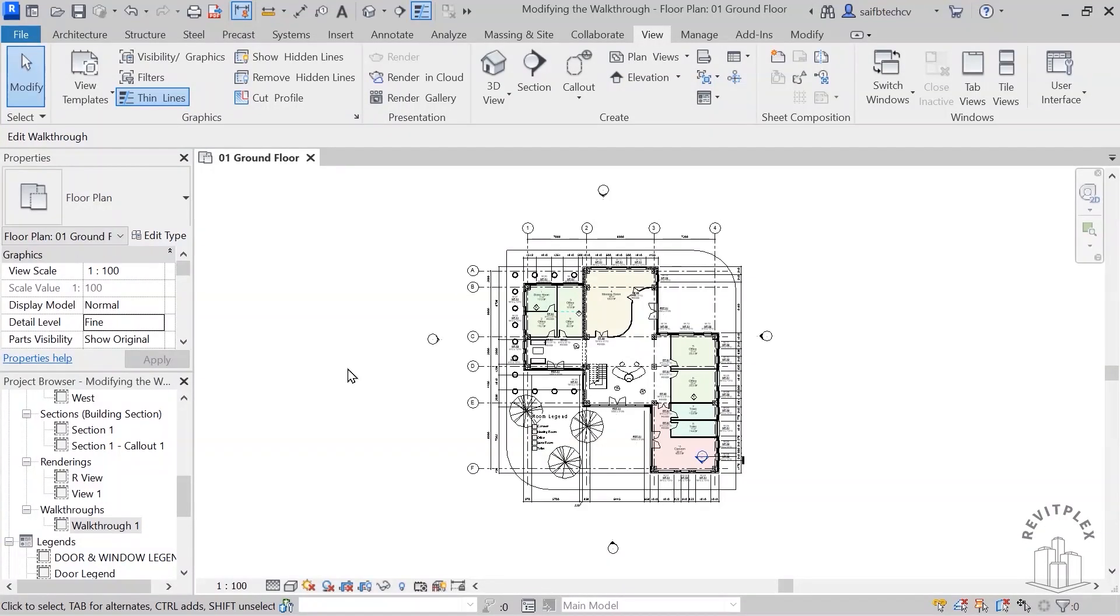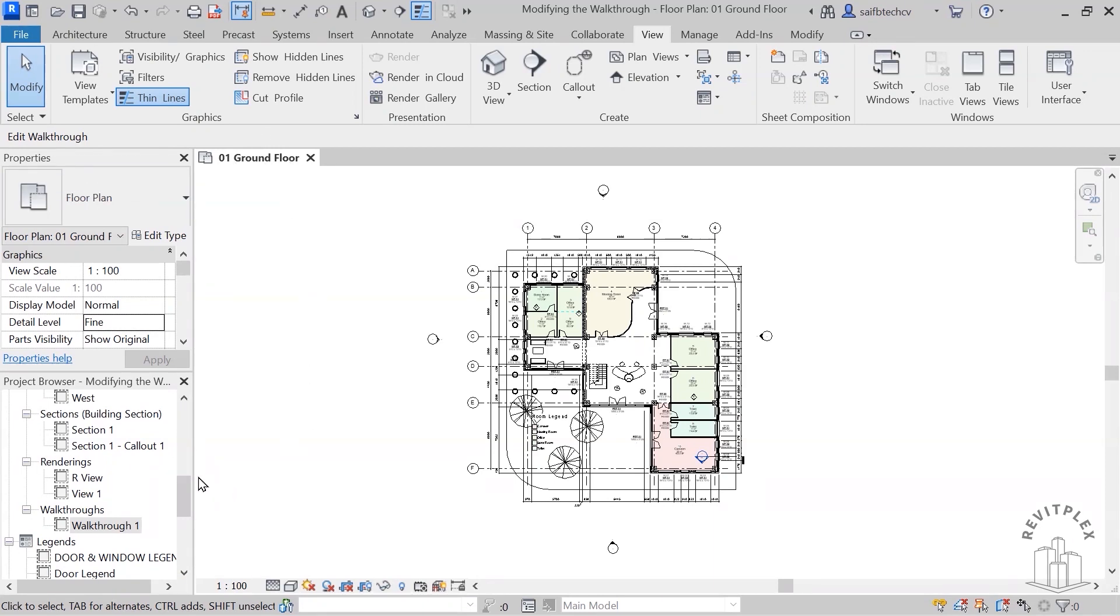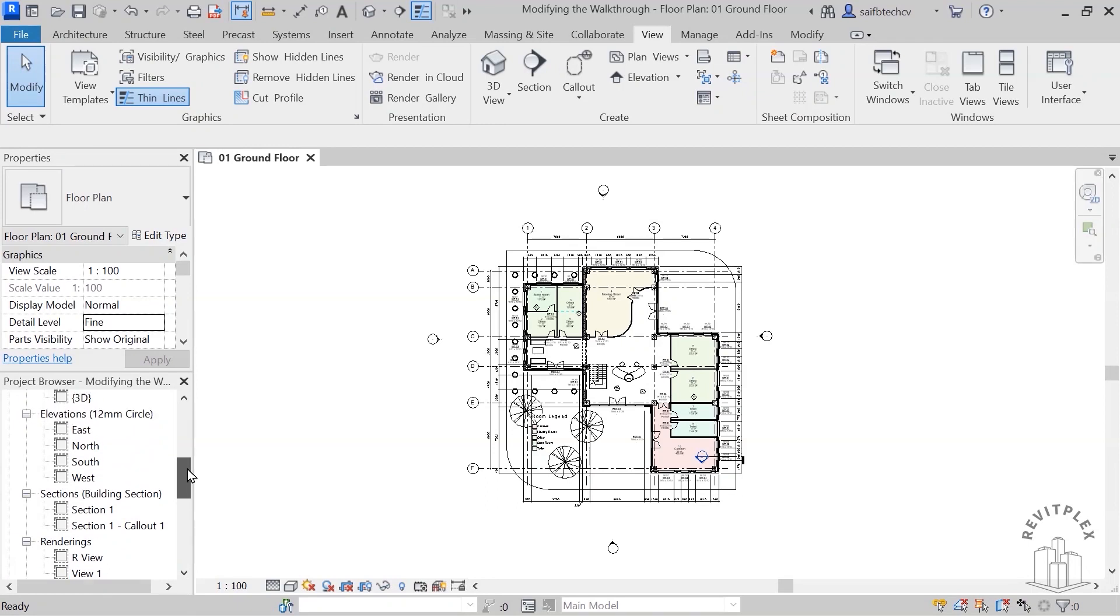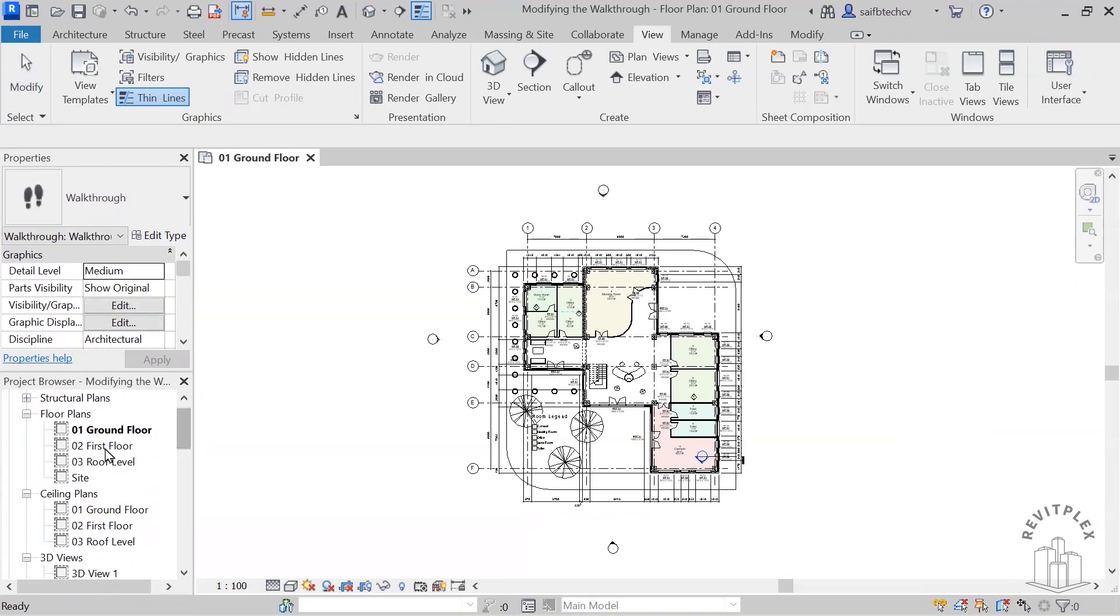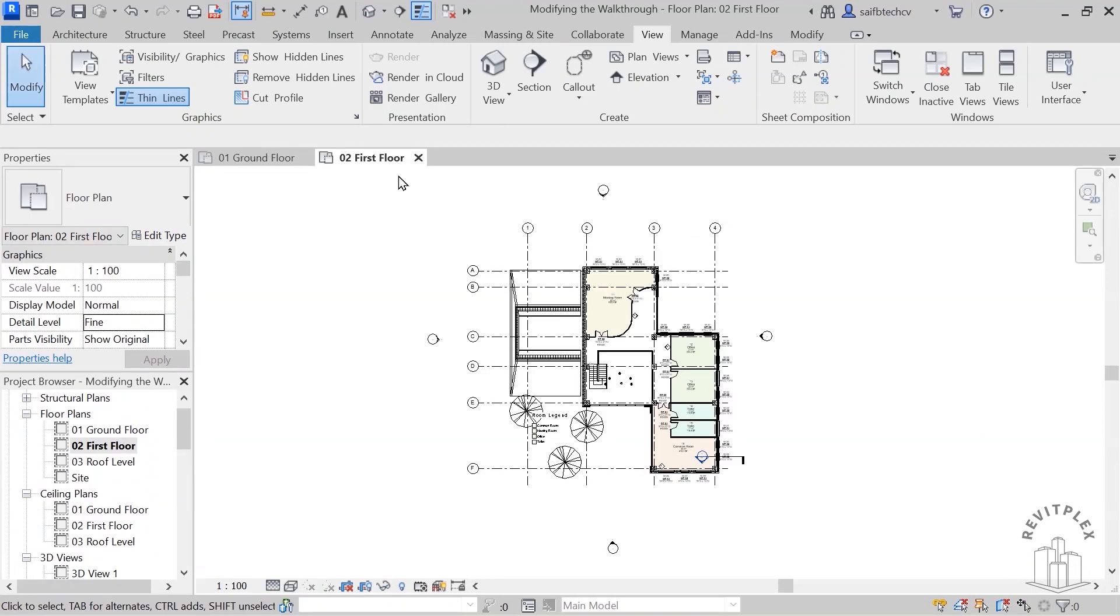In this video I will show you how you can create a walkthrough over two levels. So first of all, I'm having my ground floor so I'm going to open the first floor as well, and then I will tile this up.